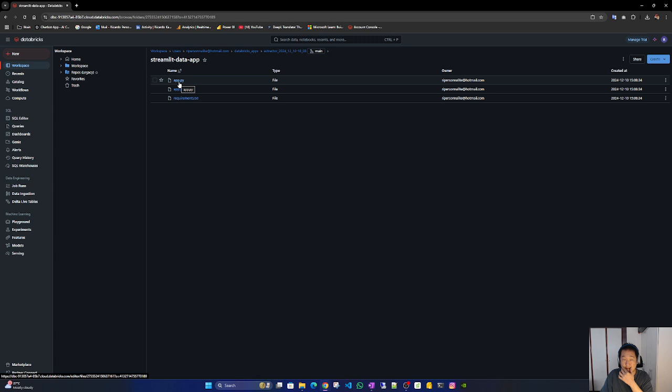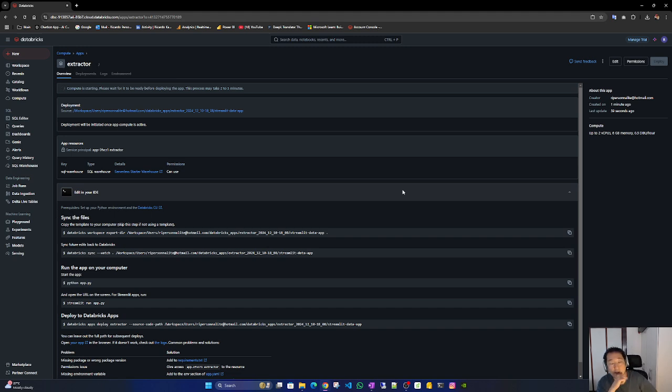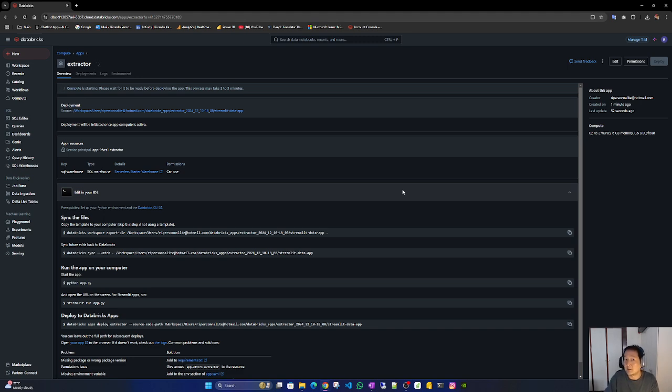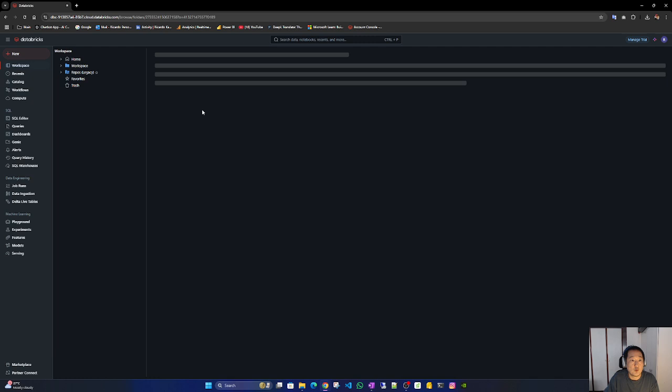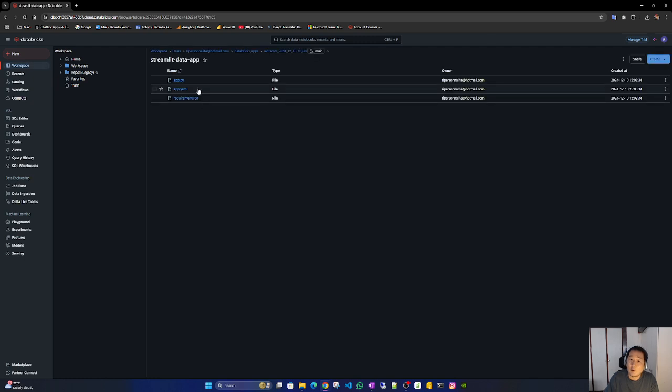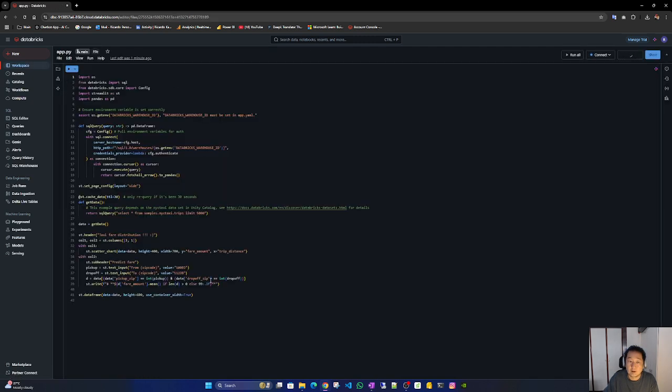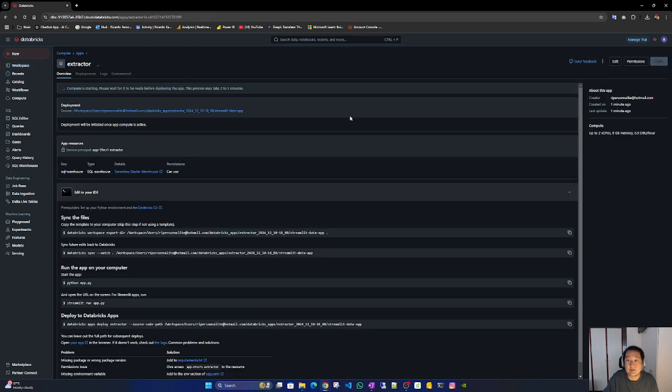Here you can see it is just Databricks. Yes, these are the files. Let's wait until it publishes.